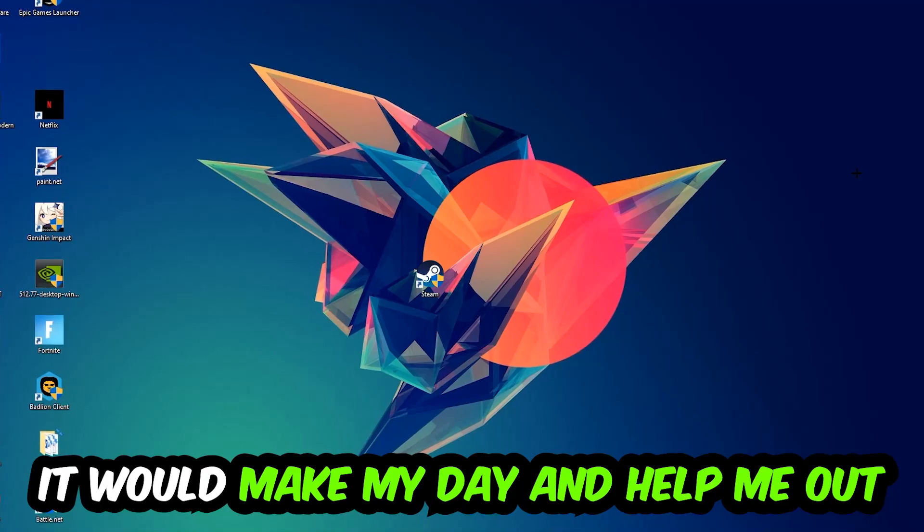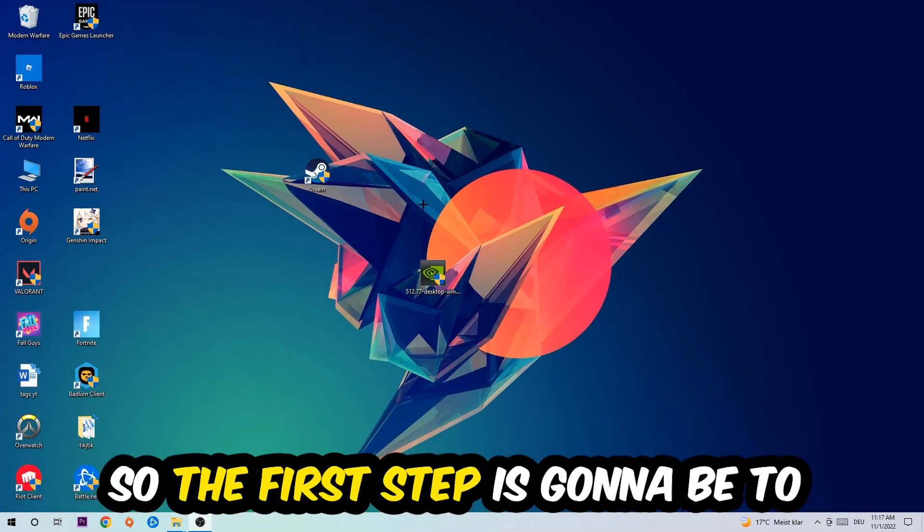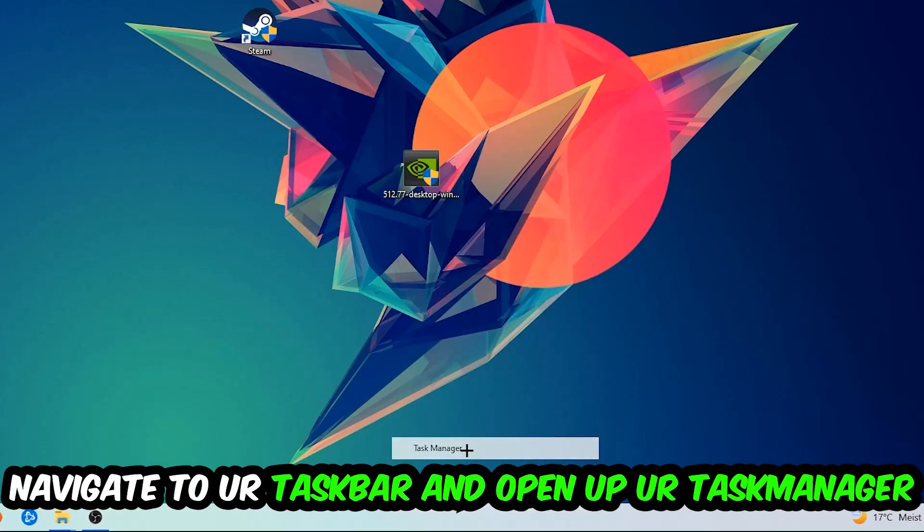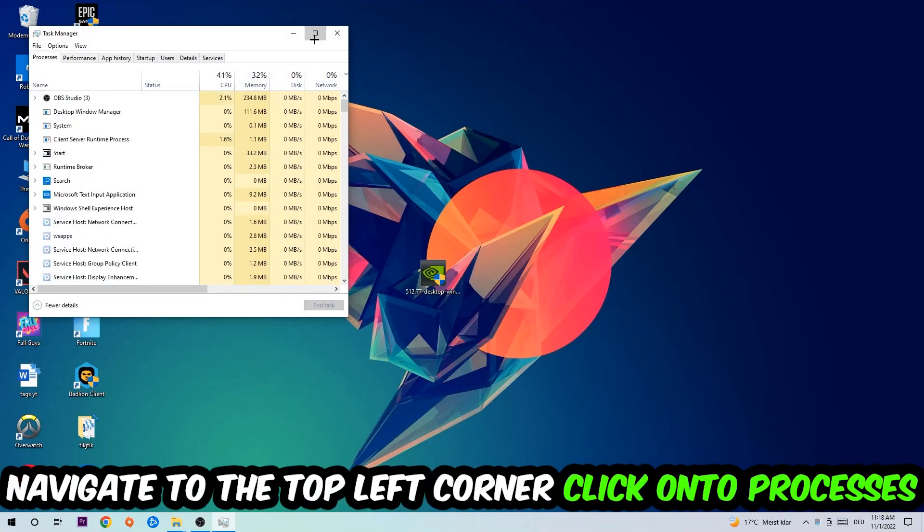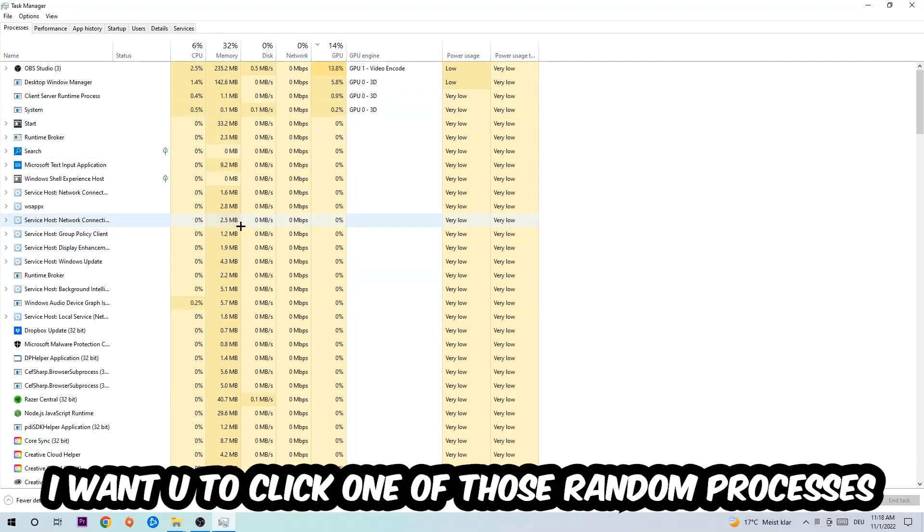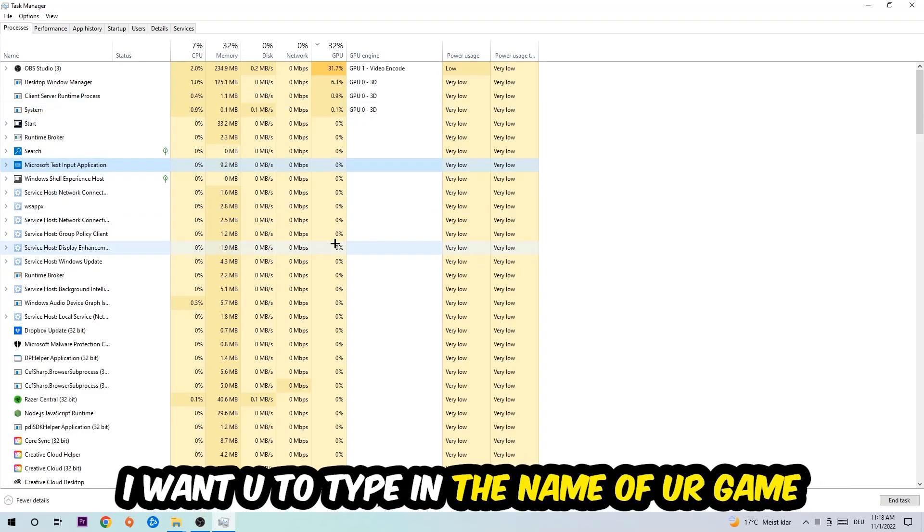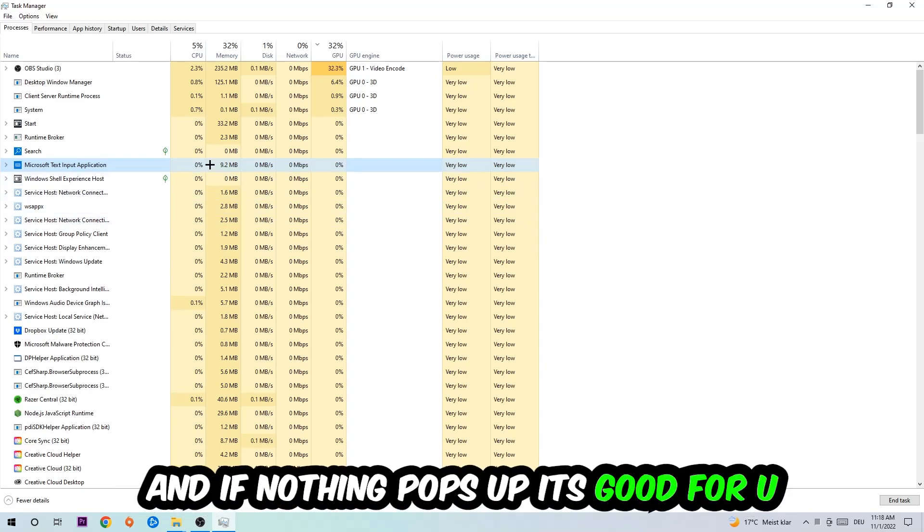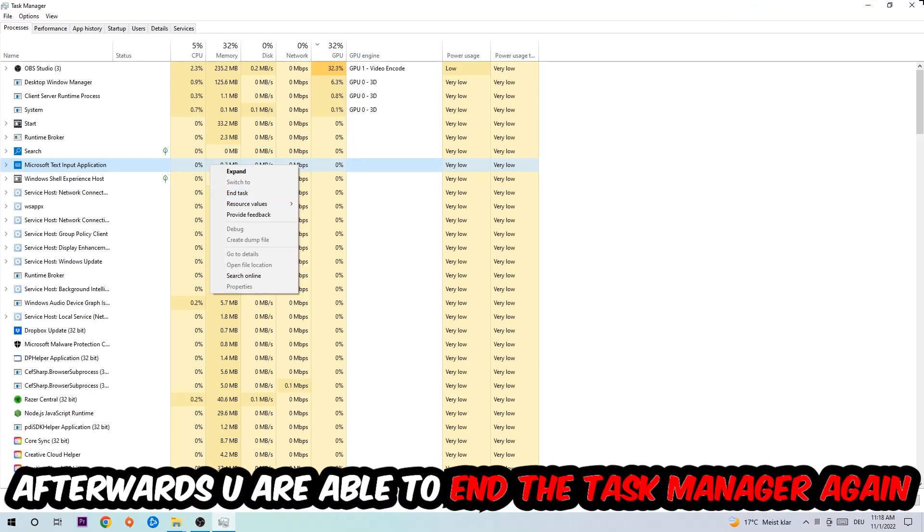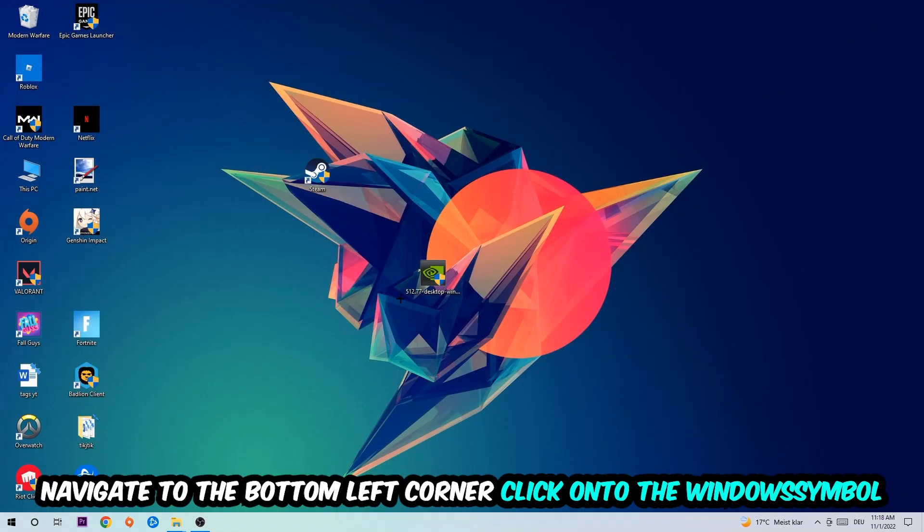So the first step I would recommend for everybody is to navigate to your taskbar, right-click it, and open up your Task Manager. Navigate to the top left corner, click on Processes, and once you're there I want you to type in the name of your game. If nothing pops up, it's good. If something pops up, simply right-click and end the task. Afterwards, you can close the Task Manager.